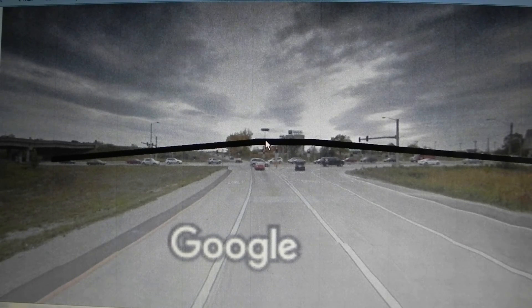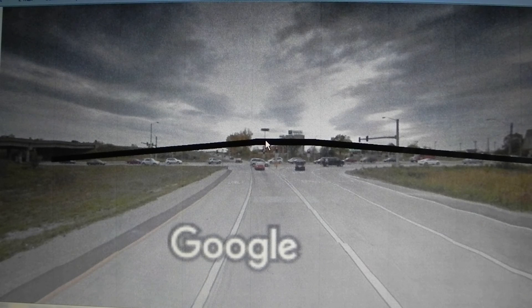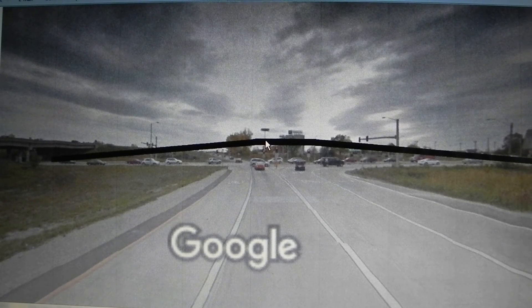Please, if you like this idea and want to see this interchange here or somewhere else, give the DOT an email and let them know that you want to see this. Thanks.